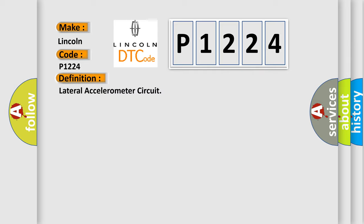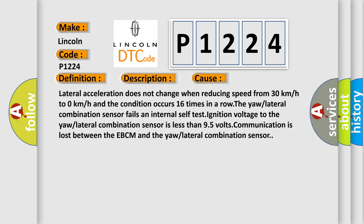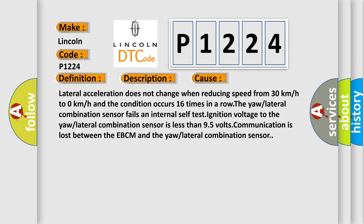And now this is a short description of this DTC code. The ignition is on. This diagnostic error occurs most often in these cases: Lateral acceleration does not change when reducing speed from 30 km/h to 0 km/h and the condition occurs 16 times in a row. Also, the yaw or lateral combination sensor fails an internal self-test. Ignition voltage to the yaw or lateral combination sensor is less than 9.5 volts. Communication is lost between the EBCM and the yaw or lateral combination sensor.